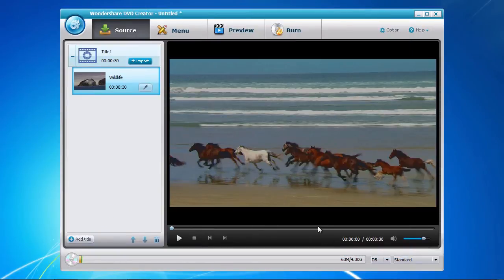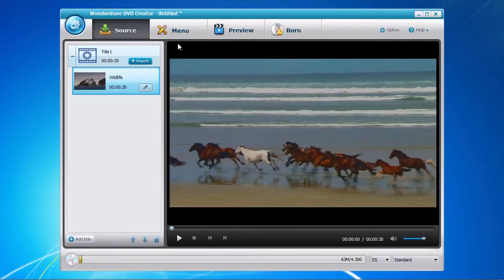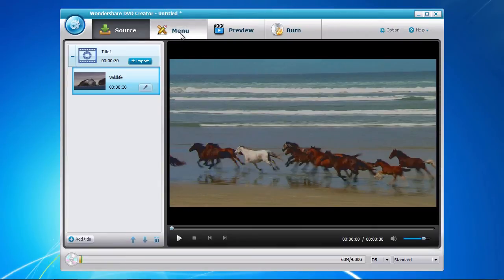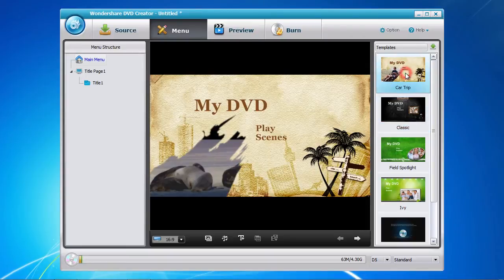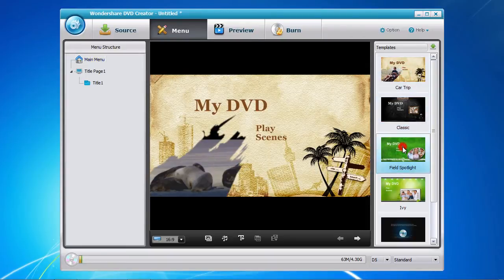Next is to create your DVD menu. Simply click on the Menu tab here at the top, and select from one of the many templates available for your use.